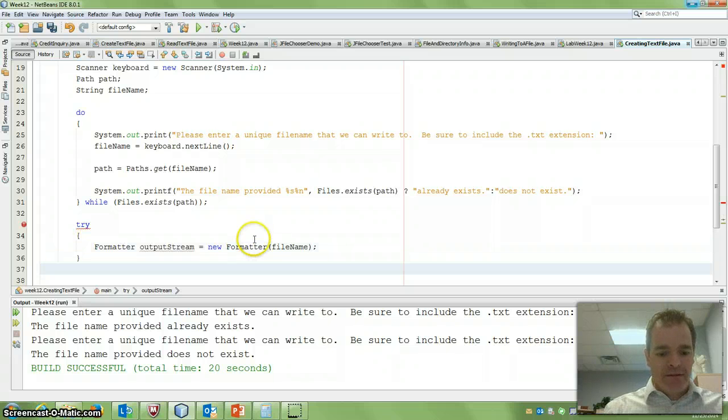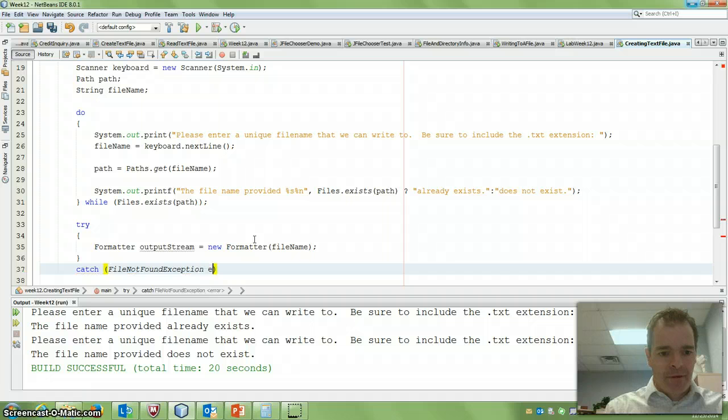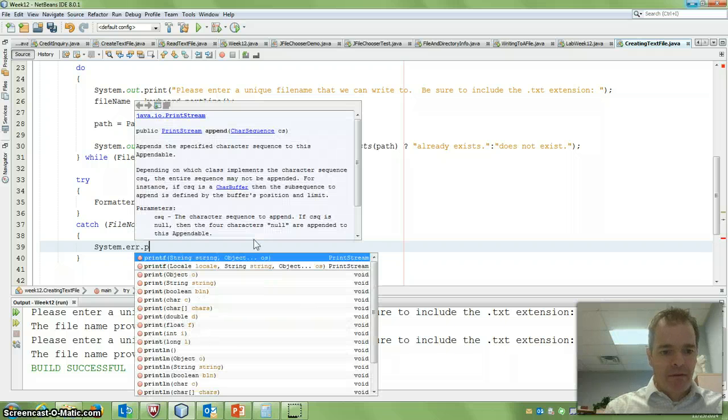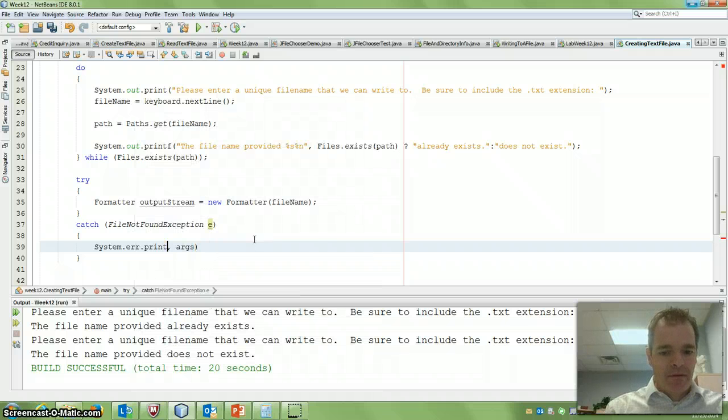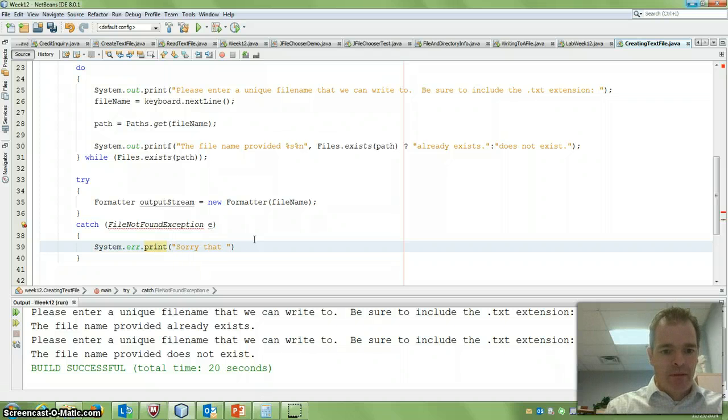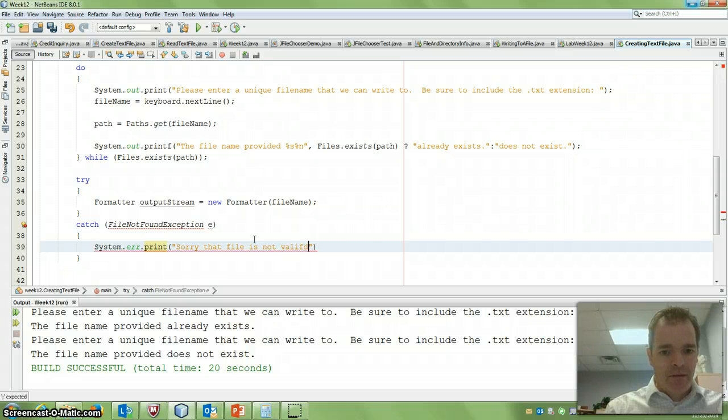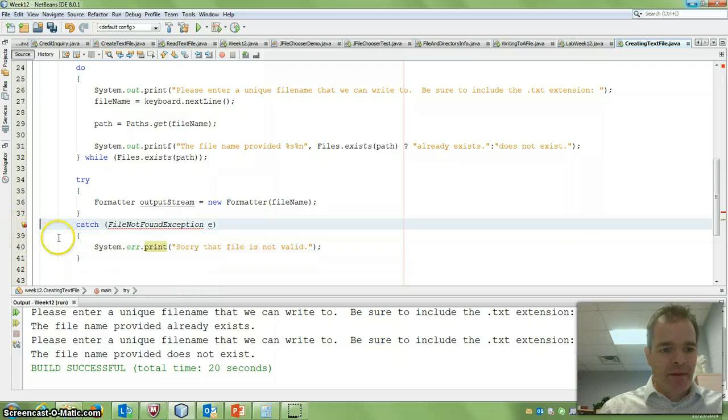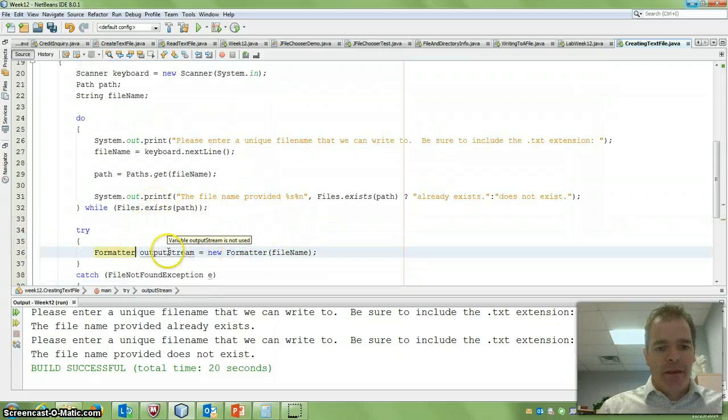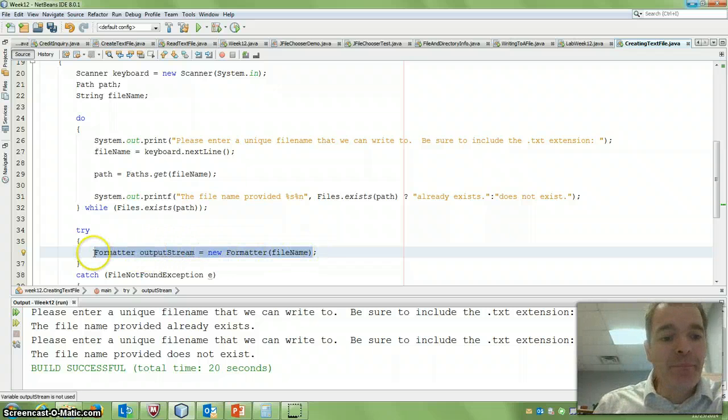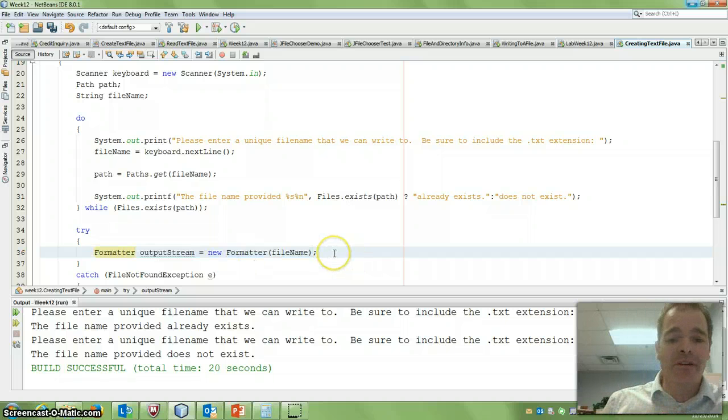Okay, so try catch. So if we get a file error, we can just say it's not valid. We'll add our import. So now, if we, in theory this should work, we can try, it's going to open up a text file with whatever name we've provided it.